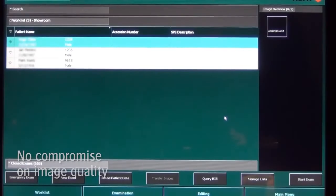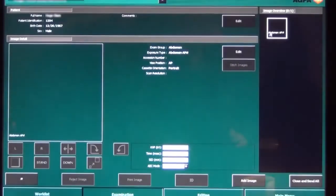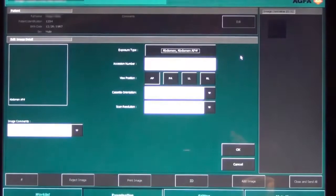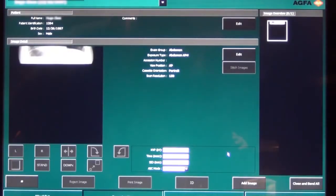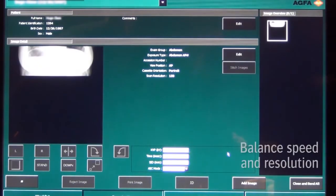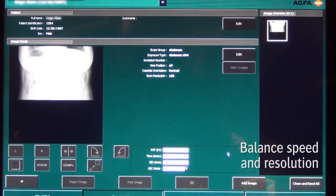Select the patient in the work list for an emergent abdominal examination. Due to the urgency of this case, the user chooses for an optimal balance between speed and resolution.